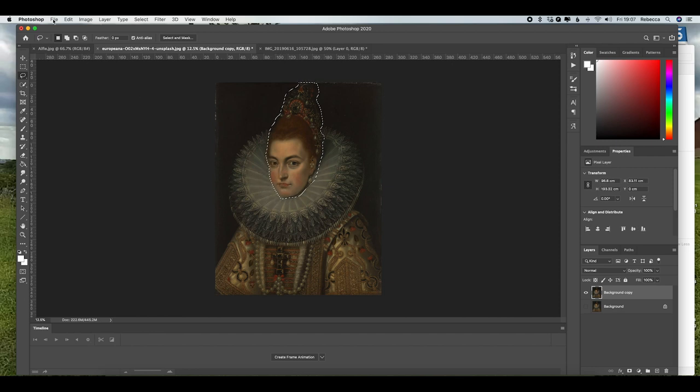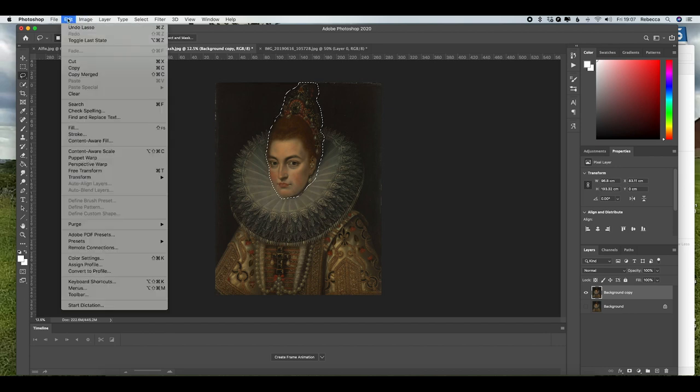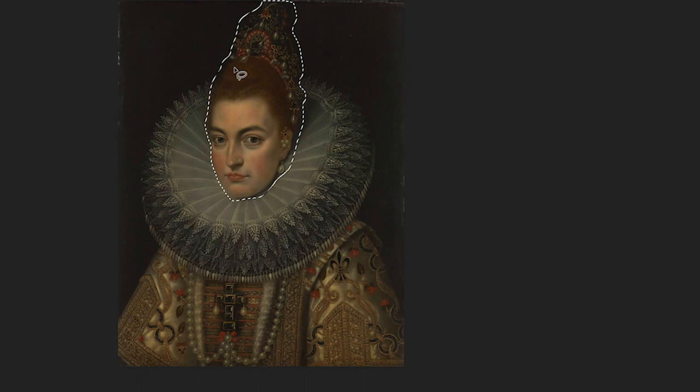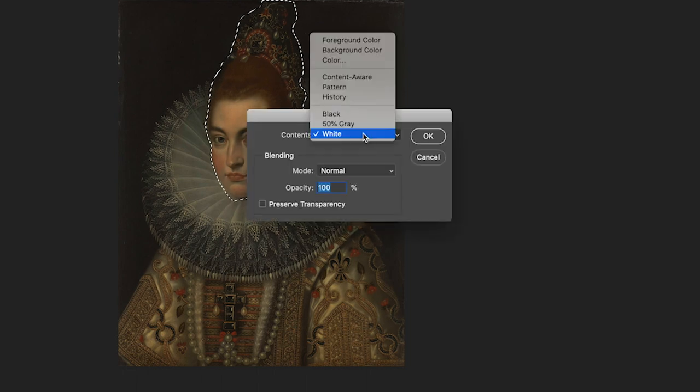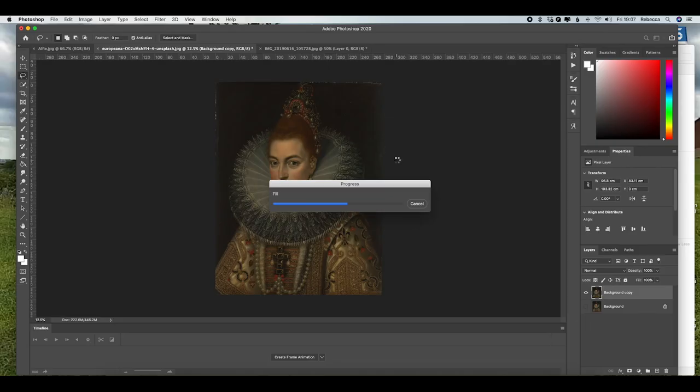So I'm going to go up into Edit, and if you're on a new version of Photoshop you'll have content aware fill, but if you're on an older version you can just go into Fill, change the dropdown here into content aware and press OK. That will do a really rough job for us of filling in what Photoshop thinks is missing from our selection.